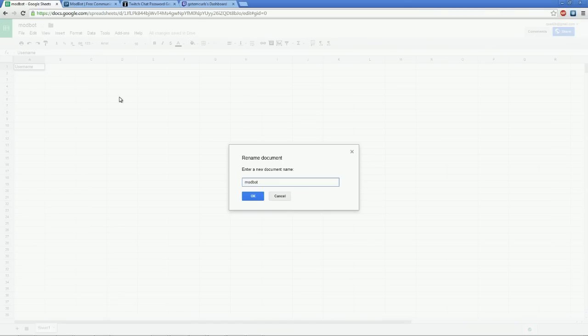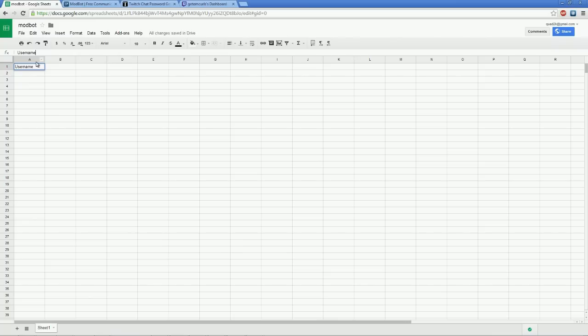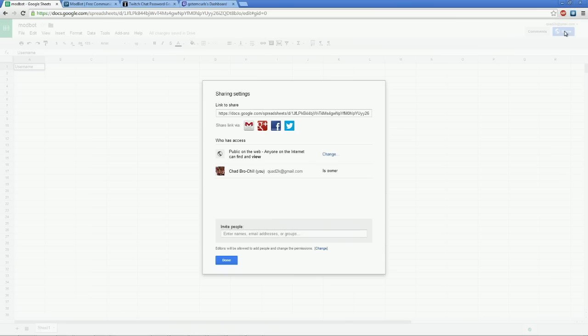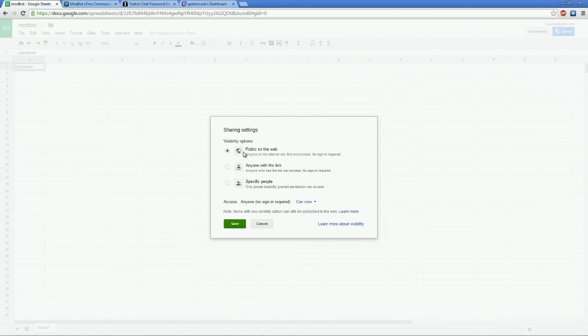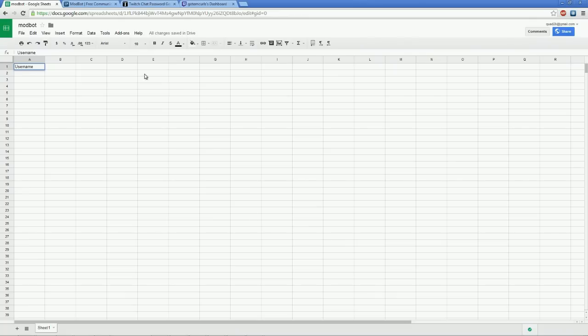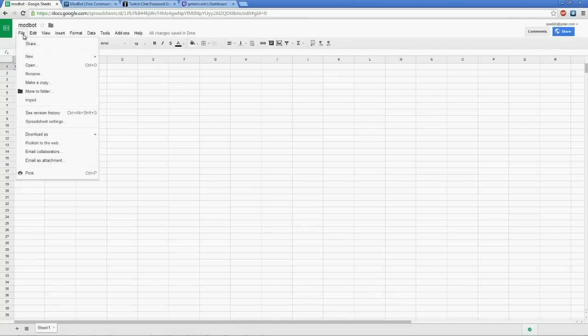And save the file. I'm going to just call this ModBot. You want to name the document so it has a name. Hit okay. Then you're going to want to click over here and share it. You want to share it to the public, so you're going to click on who has access here, click on this change icon, and you want to set public to anyone because by default it's set to link. So you want to set public to the web. You click on public to the web and you click on save. Then you're going to click on done.